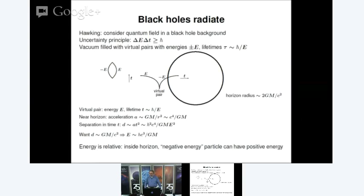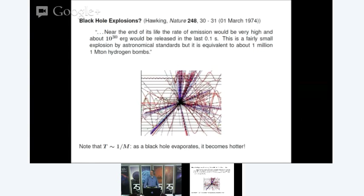Hawking wrote this up — his original title was 'Black Hole Explosions?' with a question mark; Nature took off the question mark when they published it. Because the temperature is inversely proportional to the mass, it's extremely low for an astrophysical black hole. But as the black hole emits Hawking radiation, it loses mass and becomes hotter. Higher temperature means it radiates more rapidly, leading to a final explosive state where the last small amount of mass gets radiated off at an extremely high temperature.